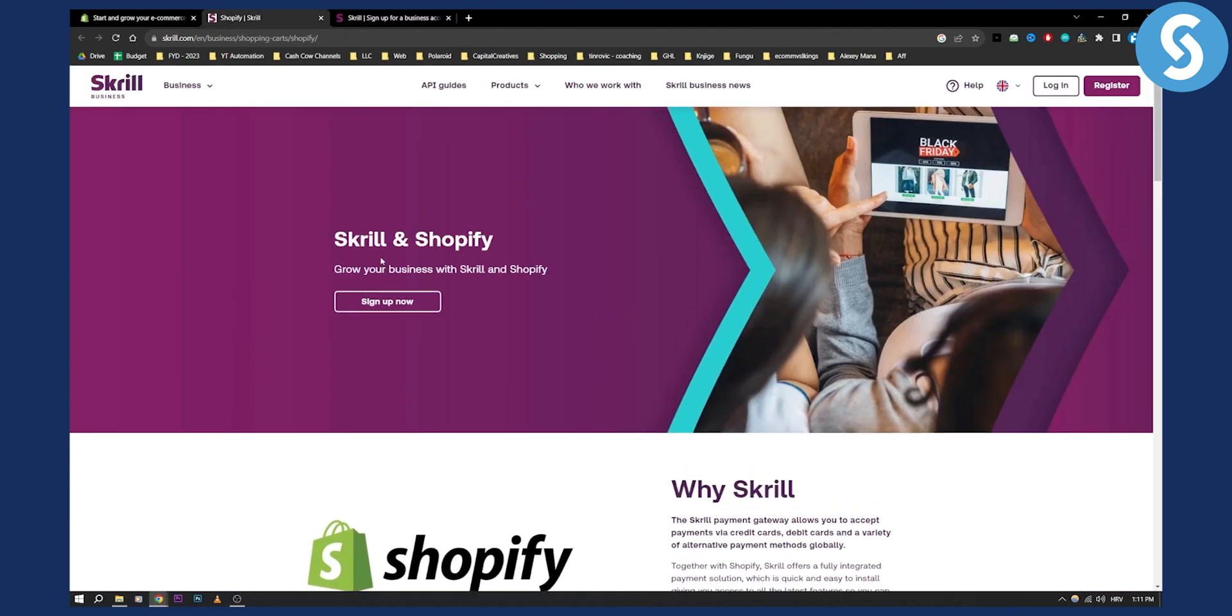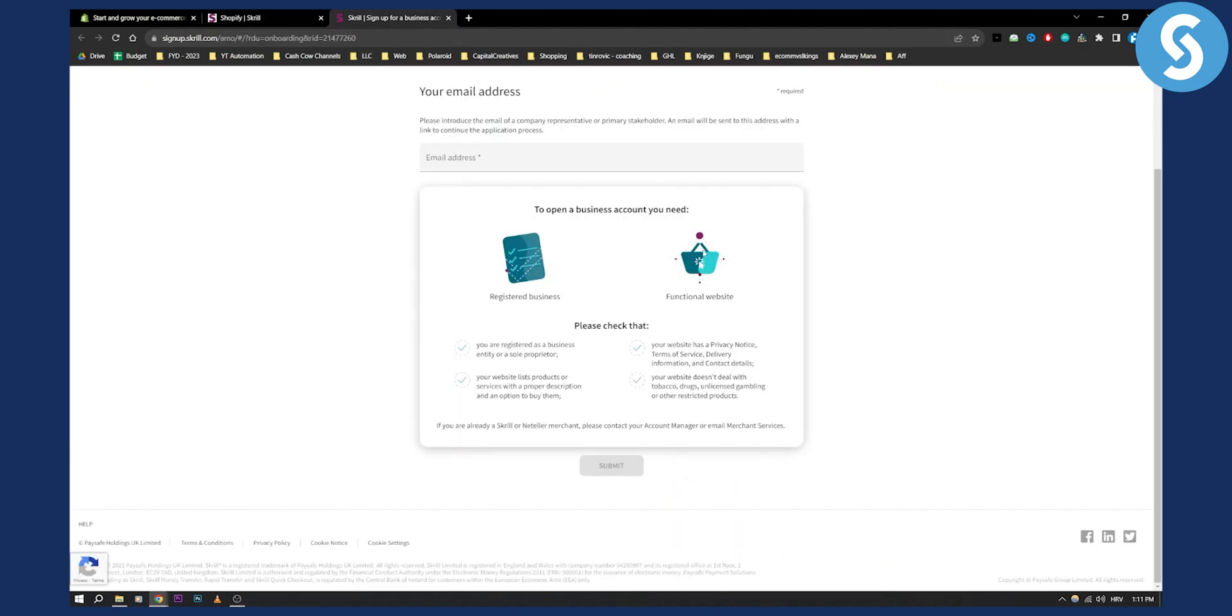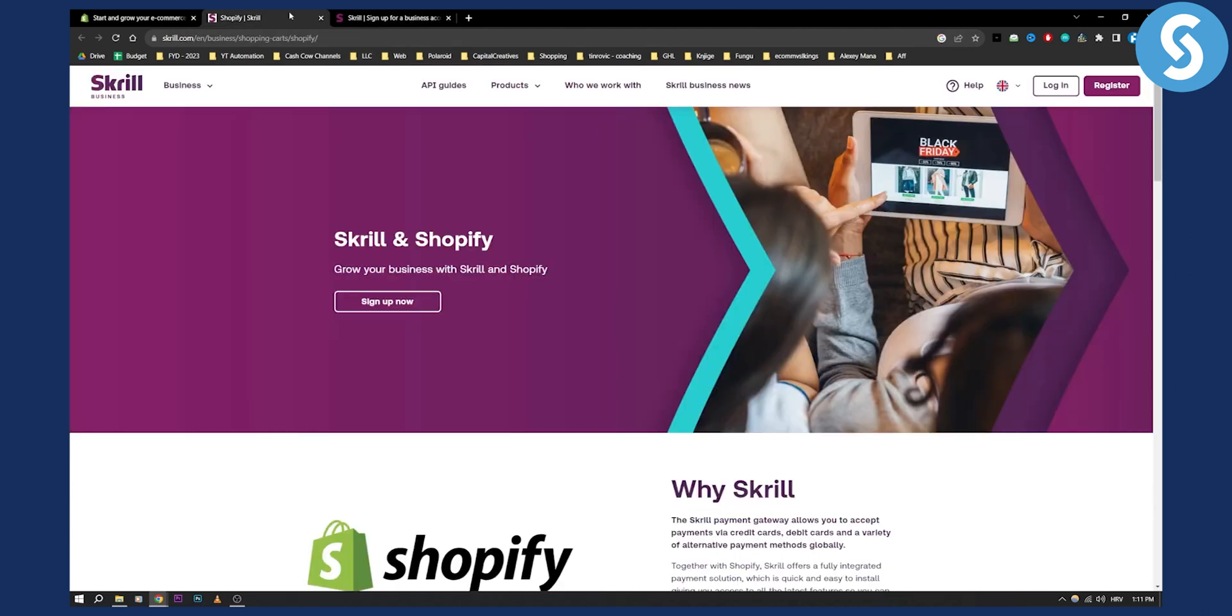Then what you'll need to do is you'll need to basically authorize it with Shopify. So once you create it you'll be able to authorize it with Shopify.